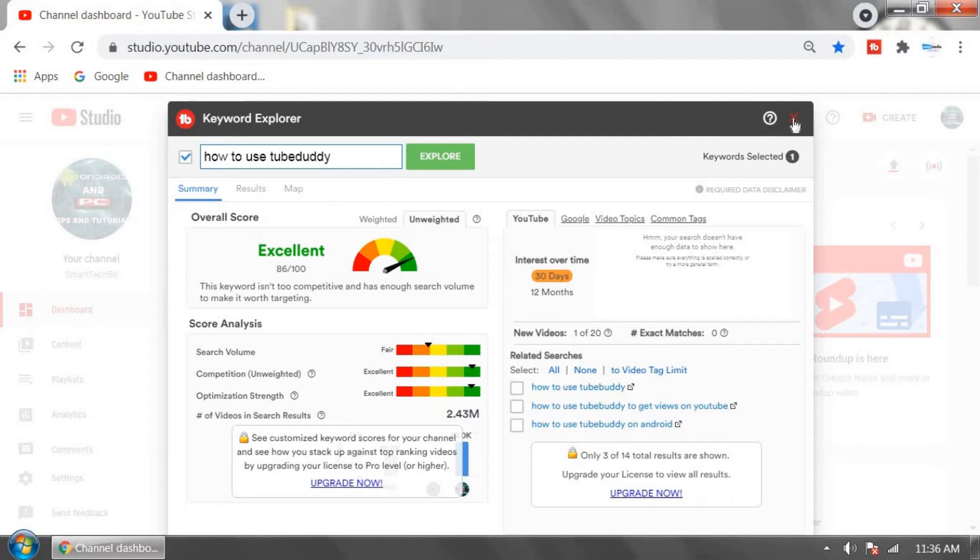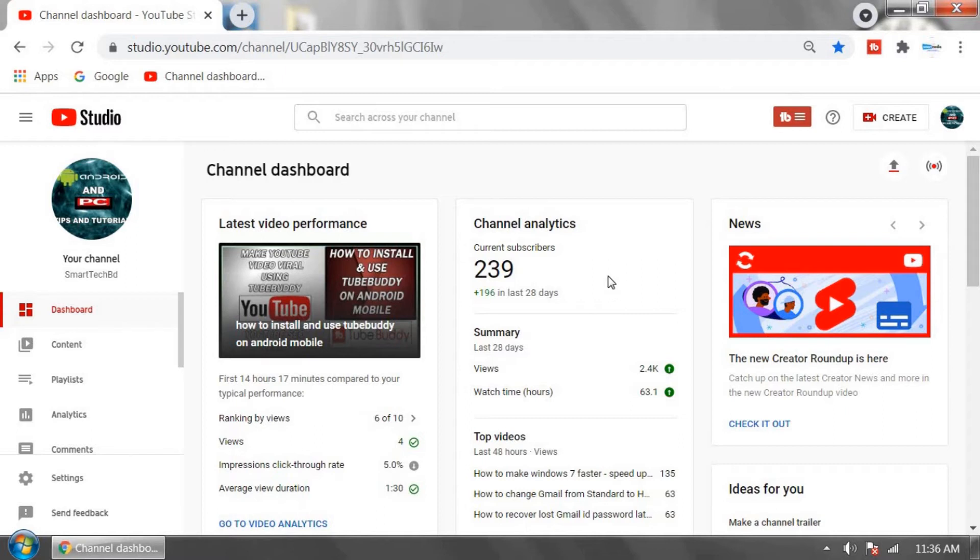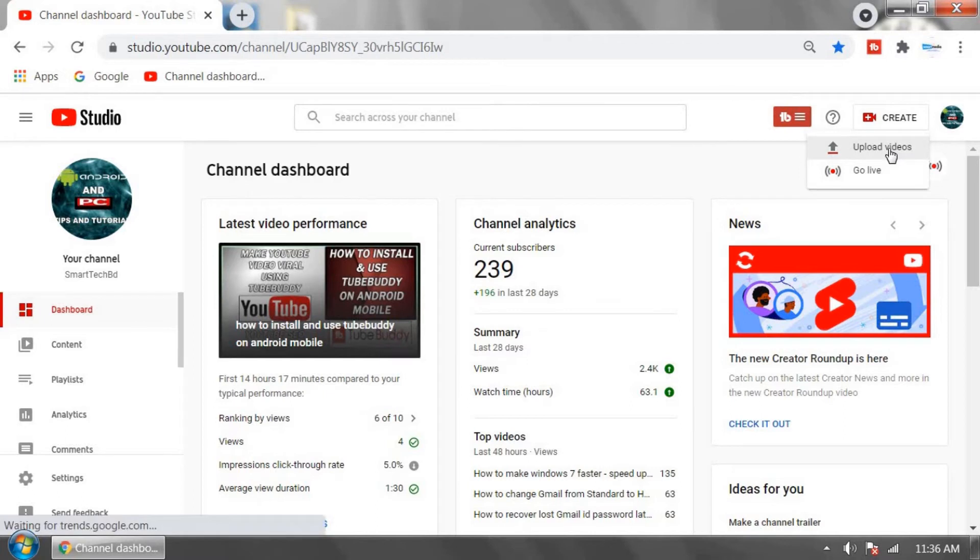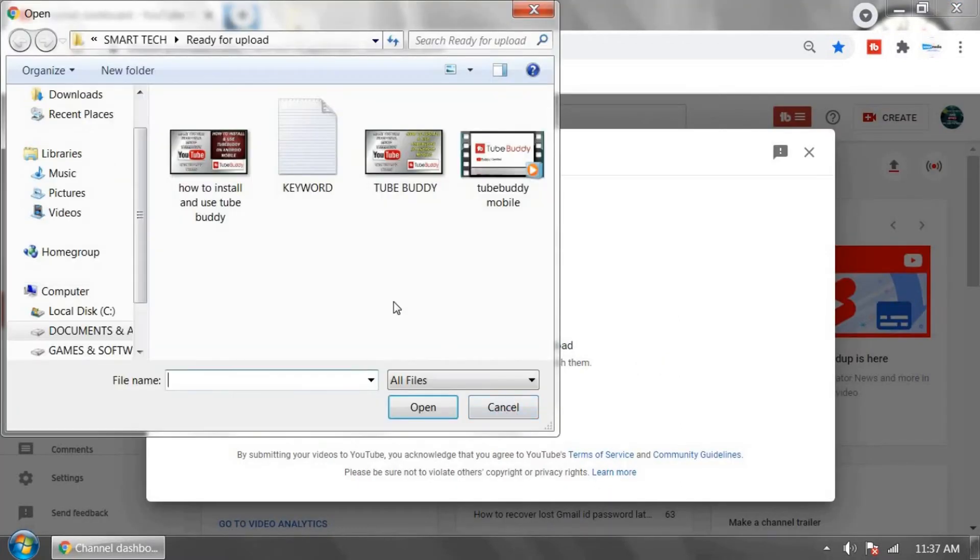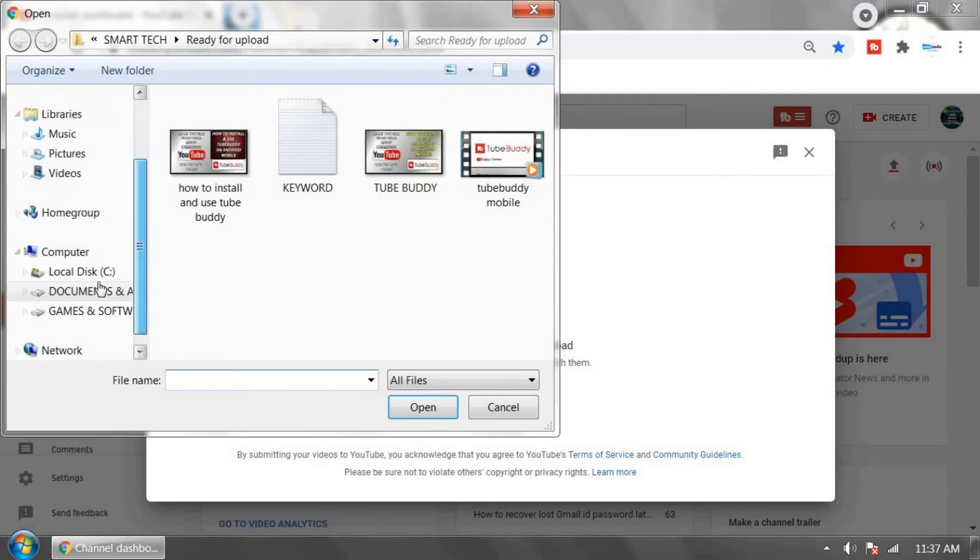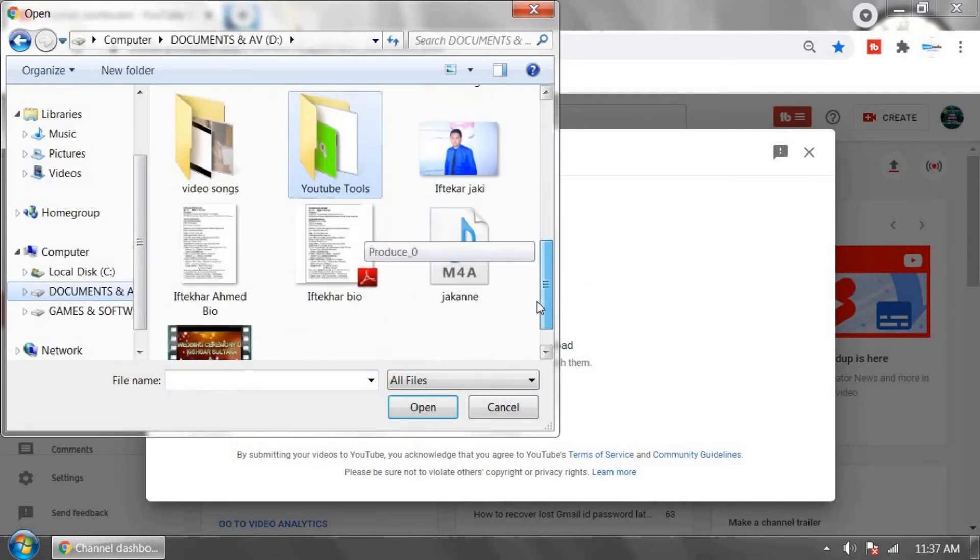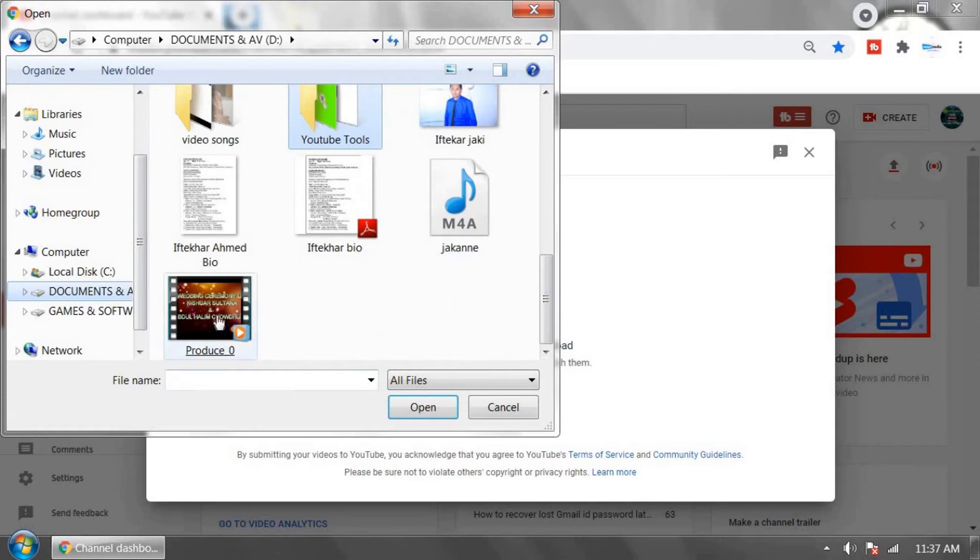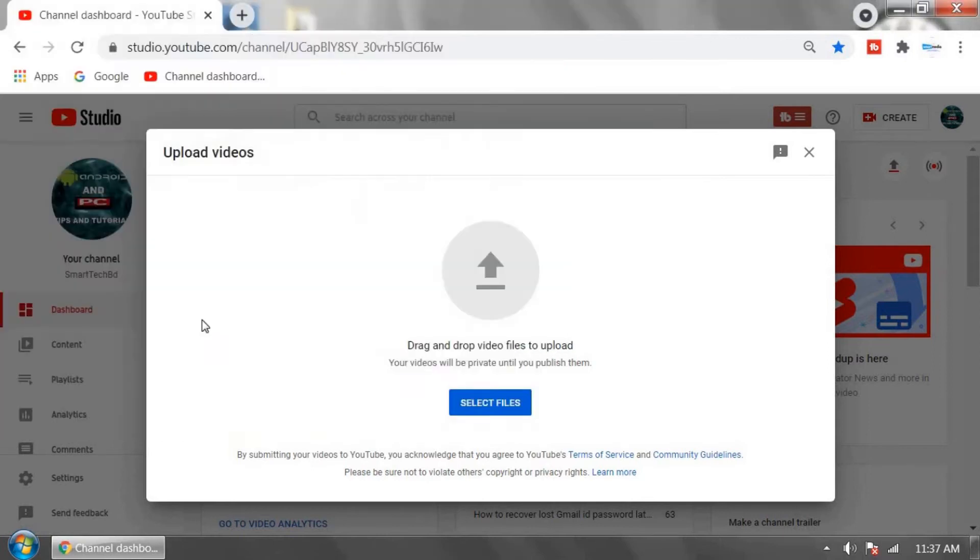Now I'm showing you how to upload a video and how to do YouTube SEO. First, click on Create and click on Upload Videos. Select the video you want to upload. For example, I'm going to insert this video. Click on it.